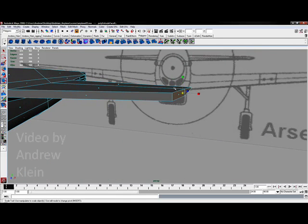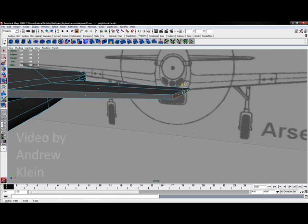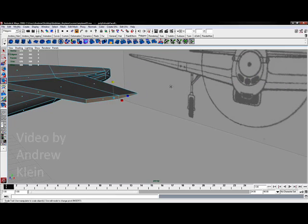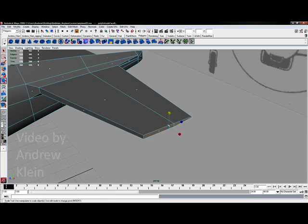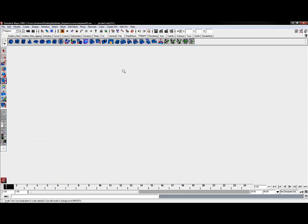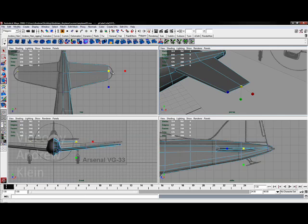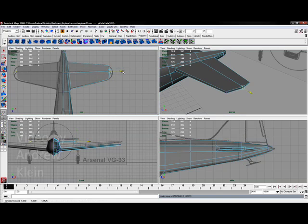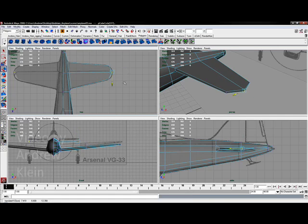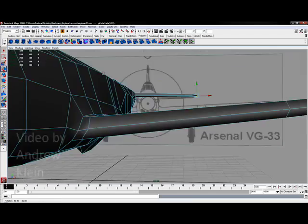And I'm also probably going to taper it just a little bit. Now I don't really have the ability to round this form out at all because I don't actually have enough vertices to do so. But I think we've kept this fairly low poly for now.